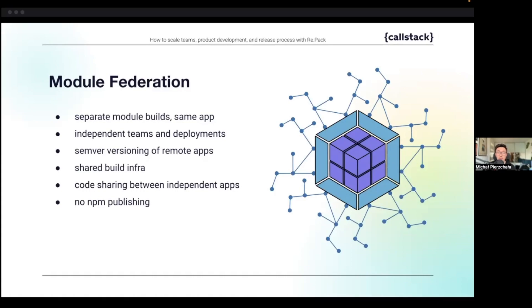Module federation introduces separate builds for the same app, allowing for more independent teams and deployments, and sharing code between apps without ever touching npm to do so.